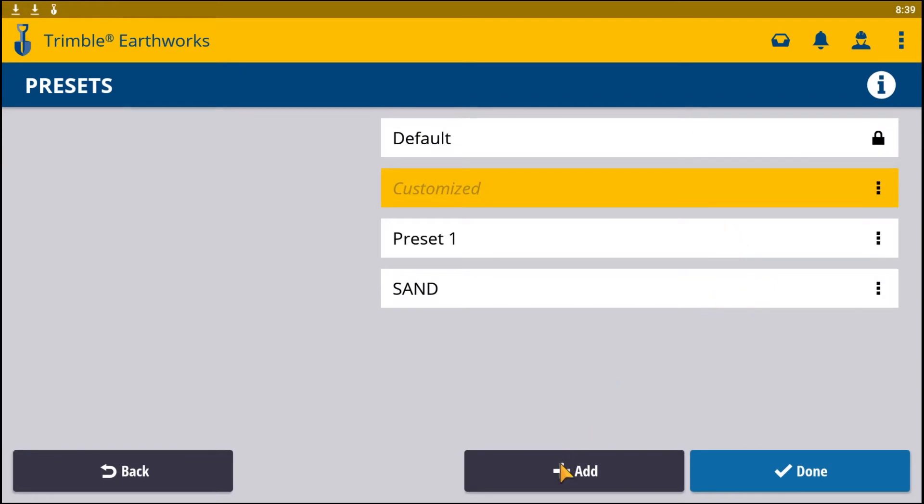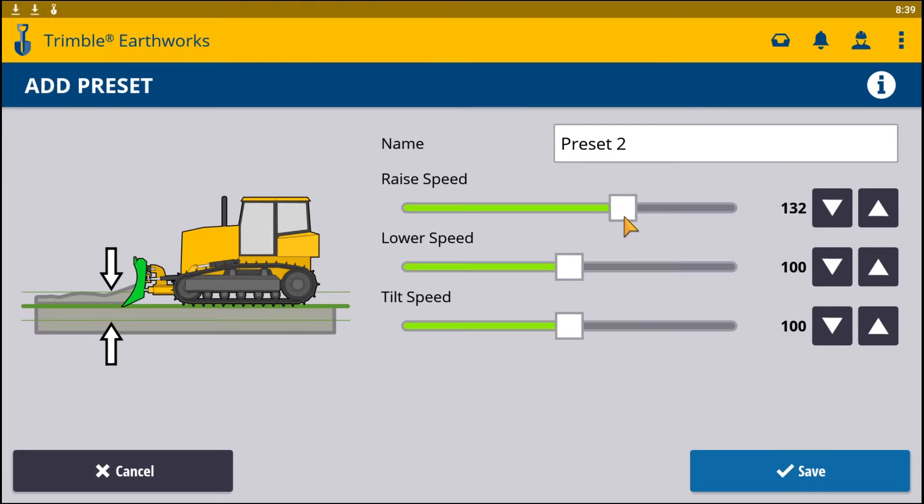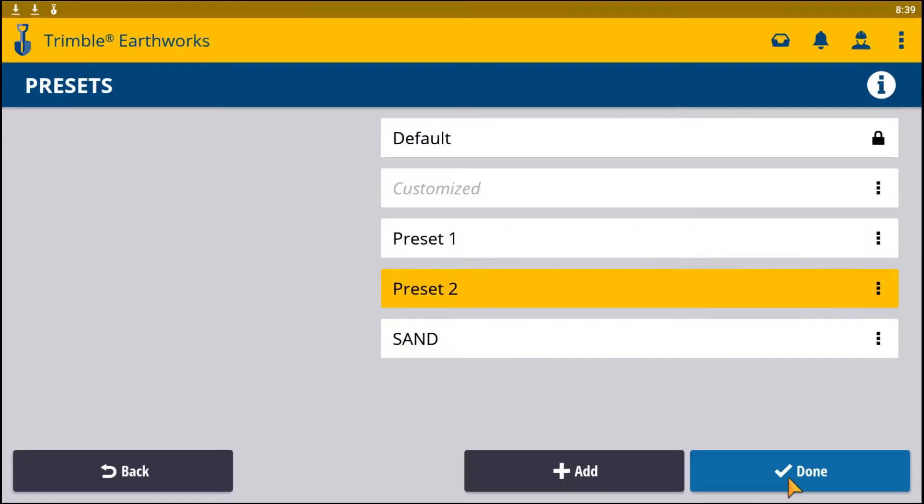We'll go ahead and add one more preset. You can change the raise, lower, and tilt speeds of your blade by using the slider or by changing the value by choosing the arrows beside them. Once you have selected the preset that you want, you hit save.